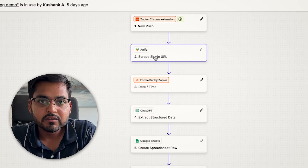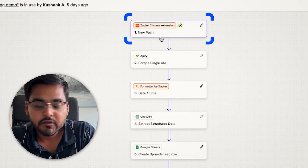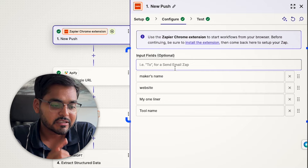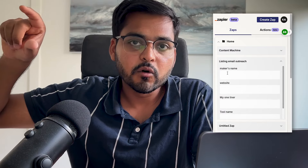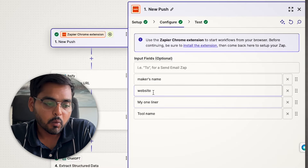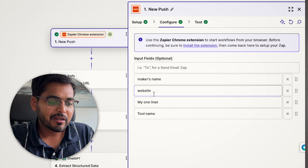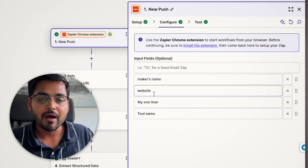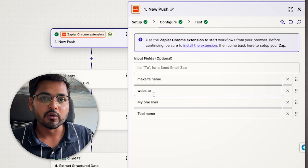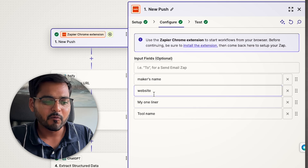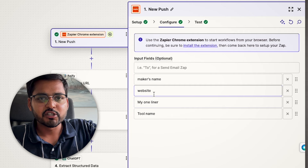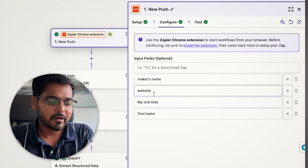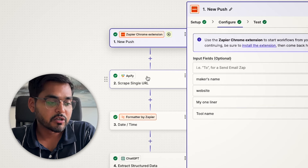We're going to create a new Zap automation. Our first step is going to be a new push from the Zapier Chrome extension — exactly what we saw with the Chrome extension tab, where we have a few input fields for the automation to trigger, which is like a manual push. You can add any fields you want here. Just type the name of whatever variable you want to call it, and it'll be a text or number field in the Zapier Chrome extension that triggers the automation.